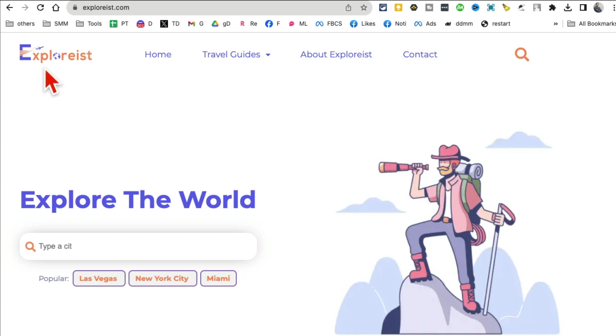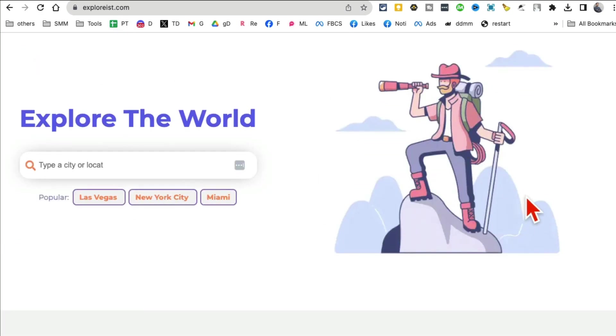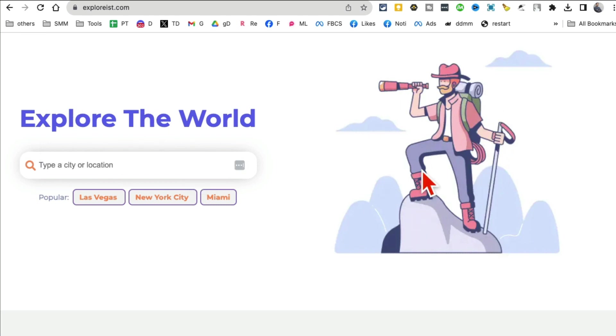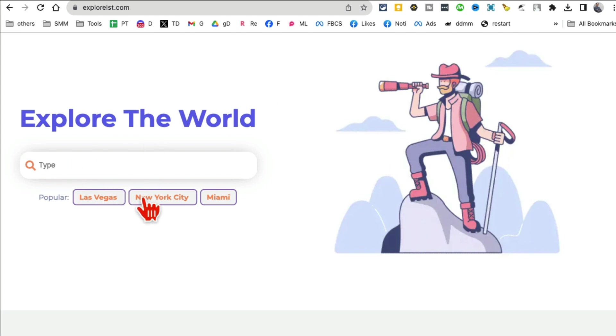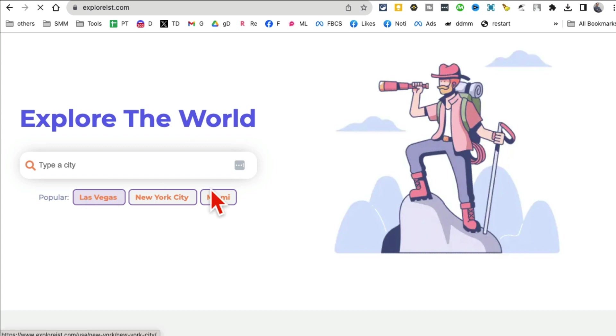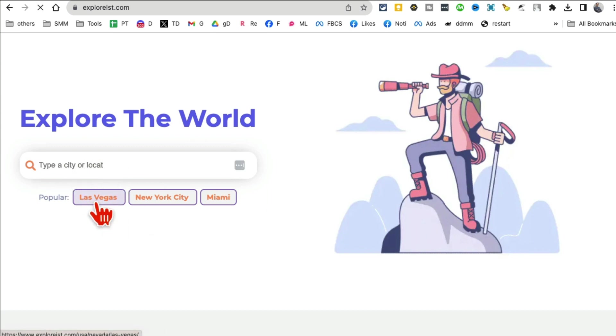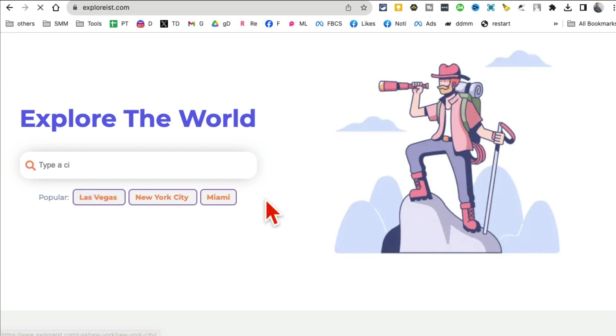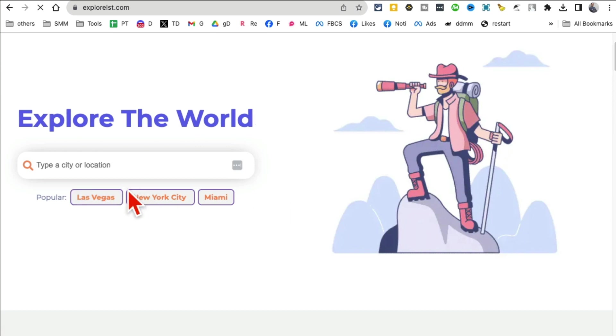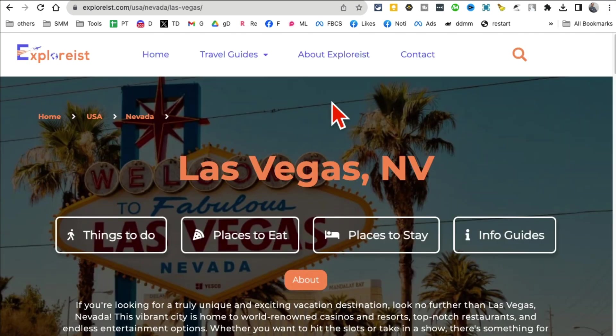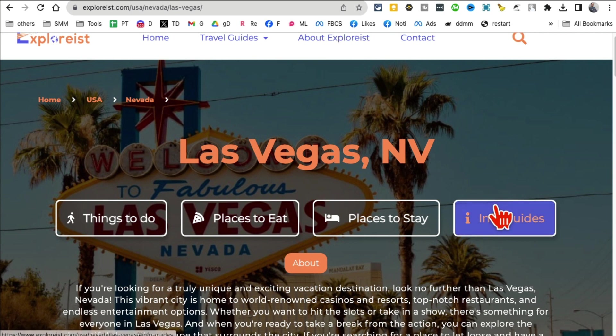Tool number eight is Explorist.com. If you're into traveling, this tool is really handy because it gives you a to-do list or a travel list based on where you want to go. Let's say I'm going to Las Vegas. You can enter the city here where you want to go, your destination, or I'm going to pick Las Vegas from this dropdown.